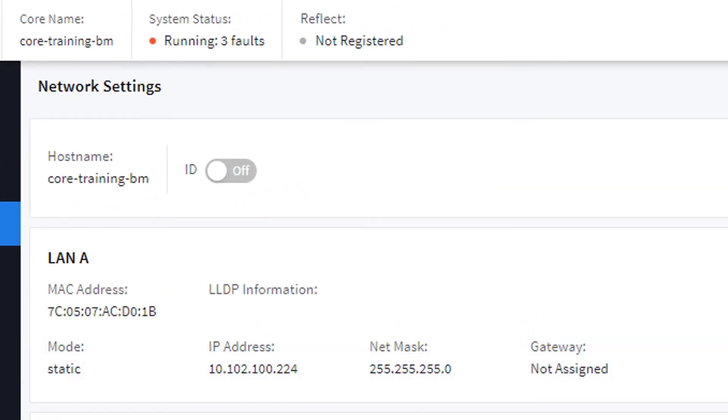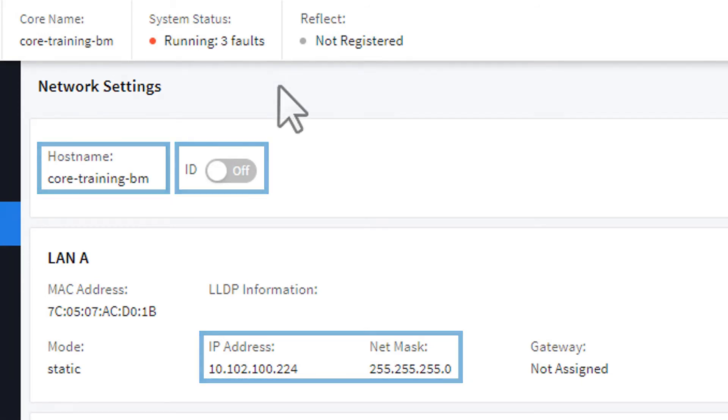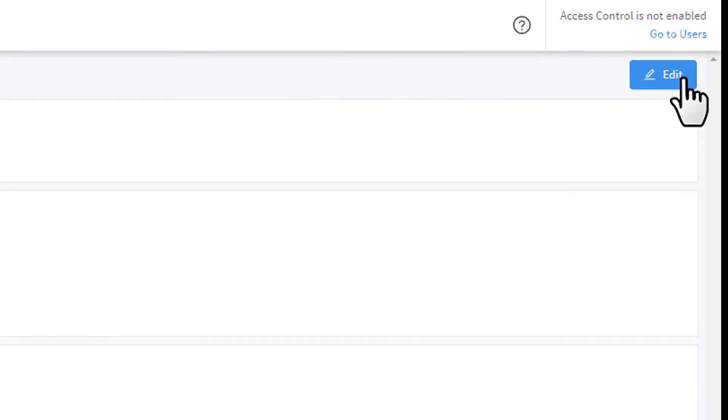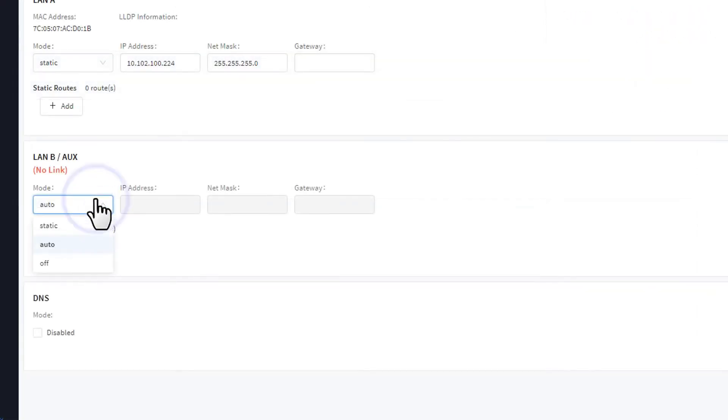Namely, your Core's name, its IP addresses and Netmasks for each of its LAN ports, and an ID button. To change this information, simply press the Edit button, make your adjustments, and then press Save.